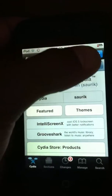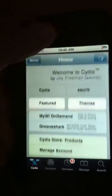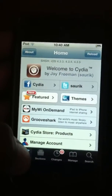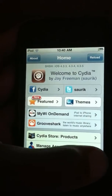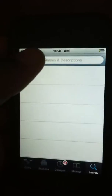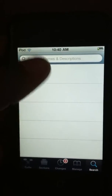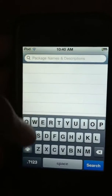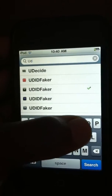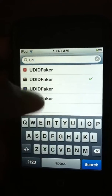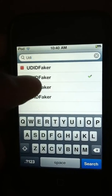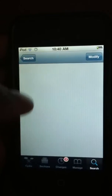Okay, this is really hard to do behind the camera — I've never done this before. You want to go to search and type UDID Faker, and you want to download that.